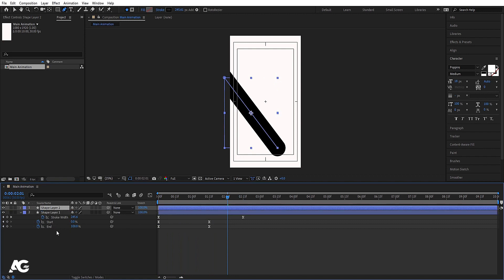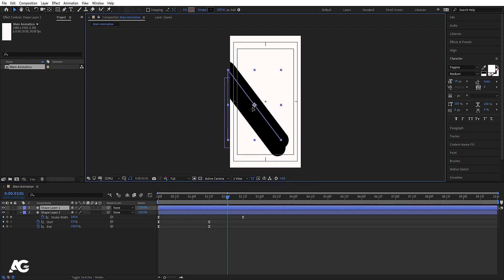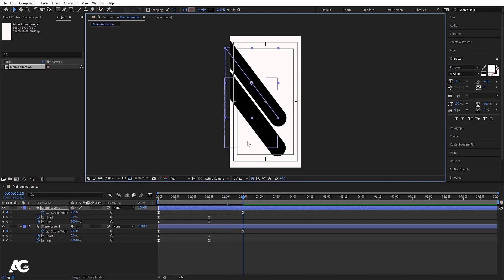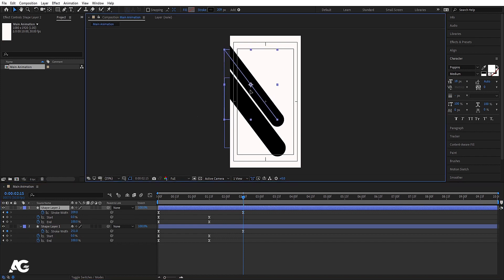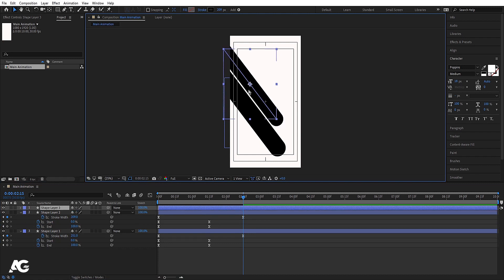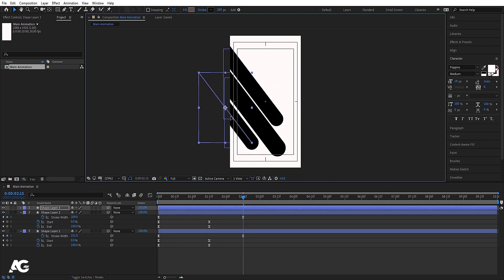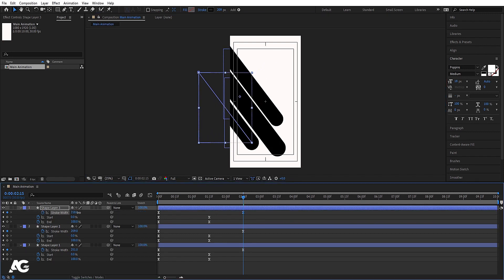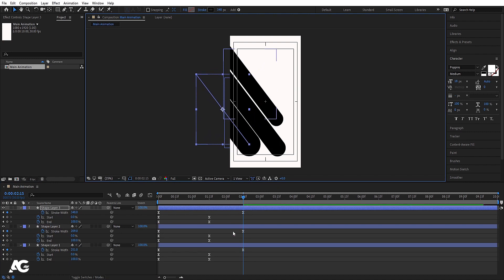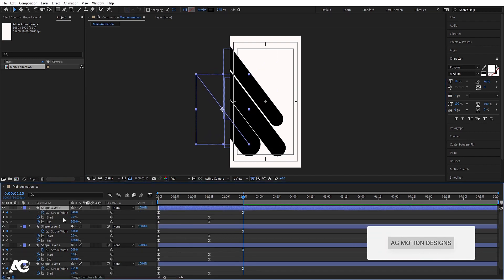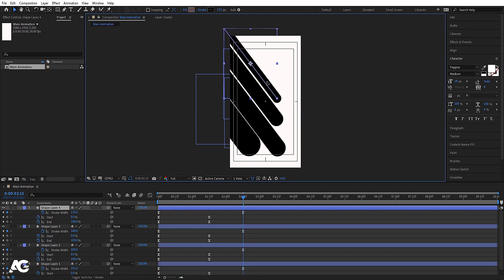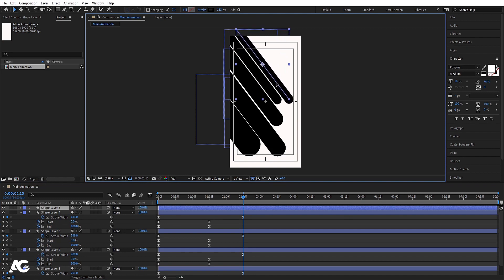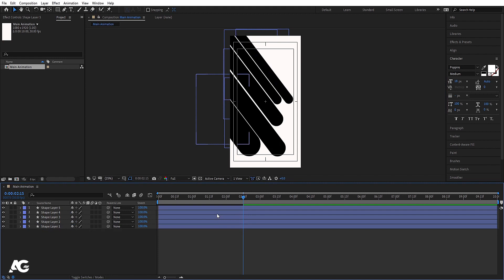Select this shape layer, hit Ctrl+D to duplicate it, press V to select the selection tool, and move it. Hit U, go to the last keyframe, and decrease the stroke width. Adjust the position, then hit Ctrl+D to duplicate again, move it, increase the stroke width, and move it further up. Hit Ctrl+D again and adjust the stroke width for this one as well.